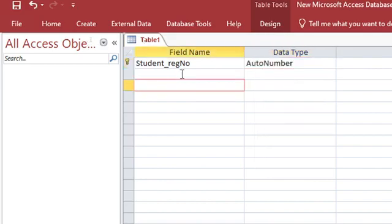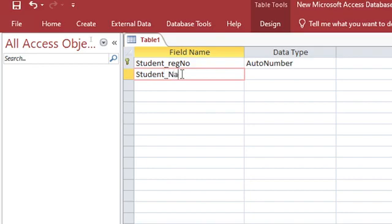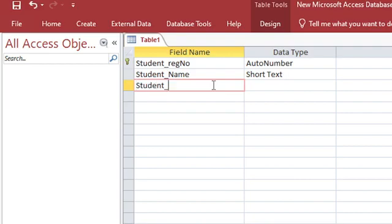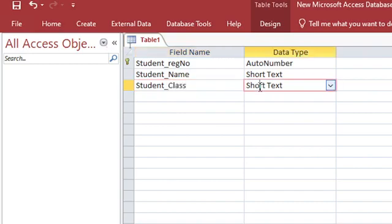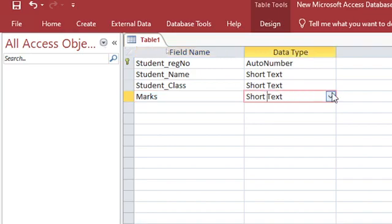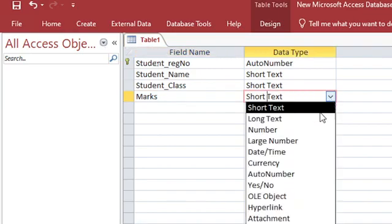Then we have our student name. This is text. Then we can just have student class. This class can remain text. Then we shall have marks. We need to rank marks, and this one is number.